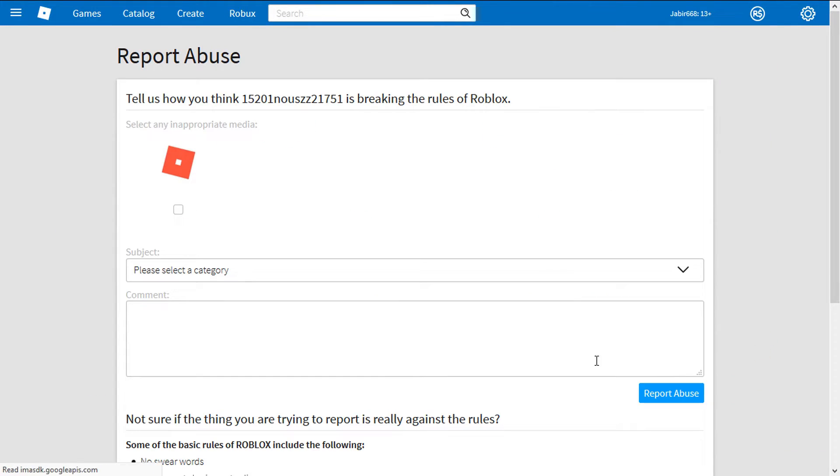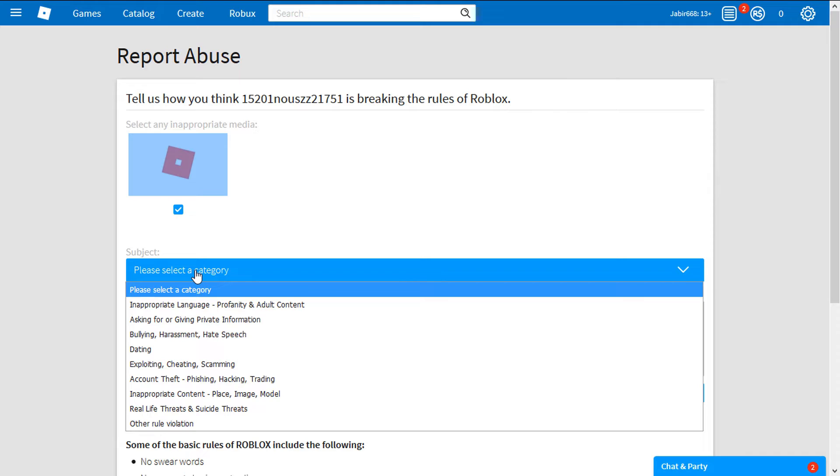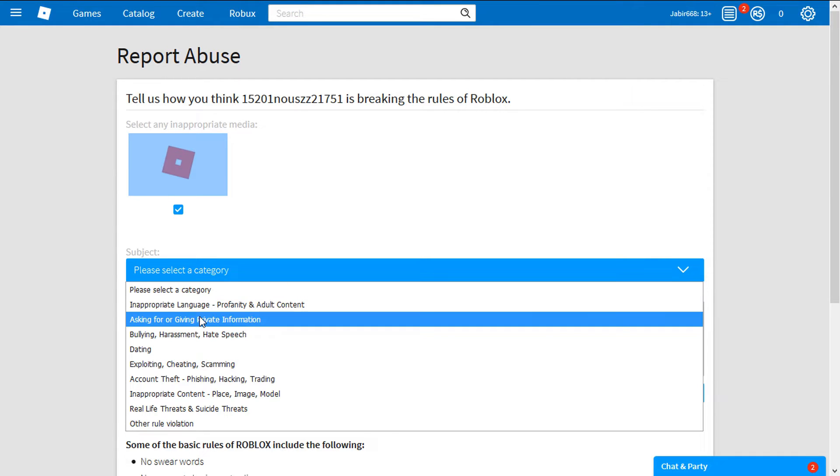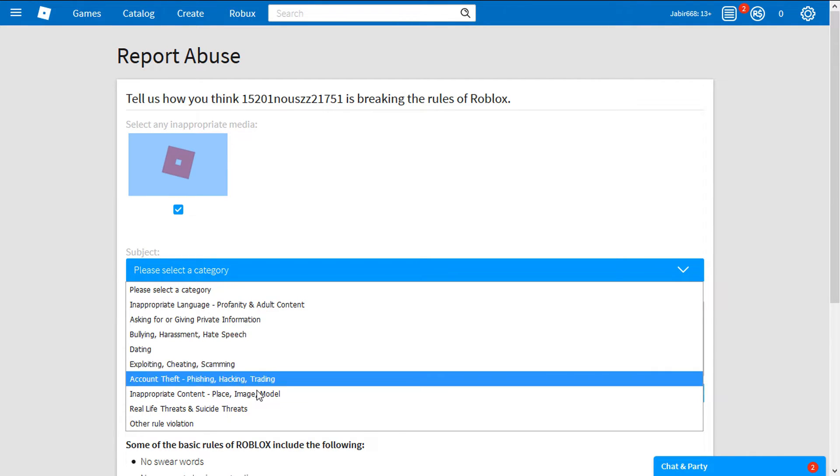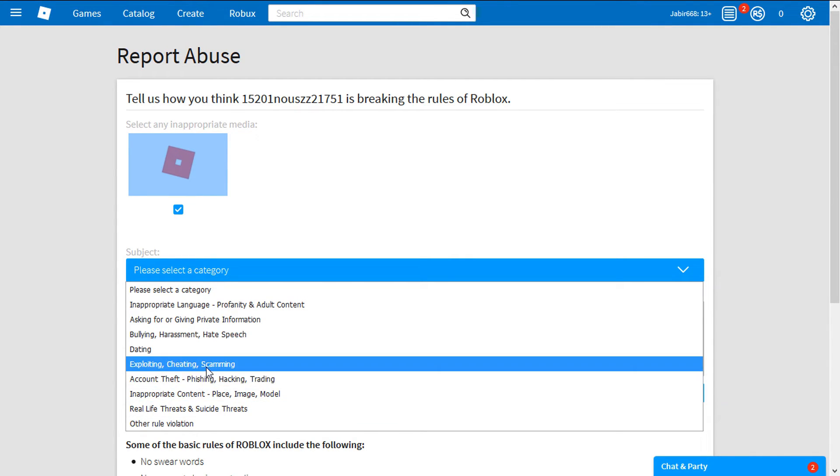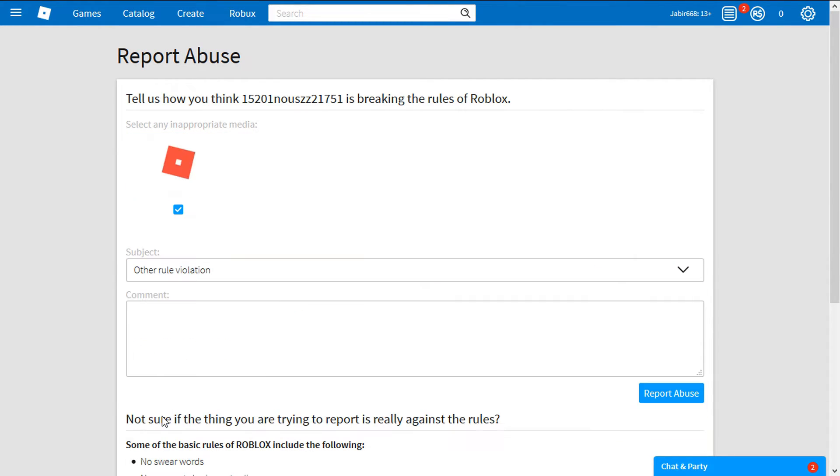You want to go to report abuse and then tell us how you think, breaking the rules of Roblox. What I do is report abuse, tell us how you think. This is select inappropriate media, which is the game itself. Then you want to say select category, it's inappropriate, enticement scams and scamming. This is going to be, or you can choose the other rule violation.